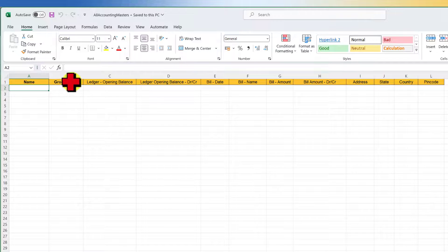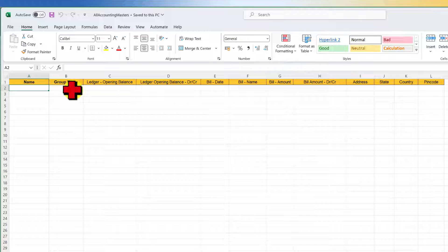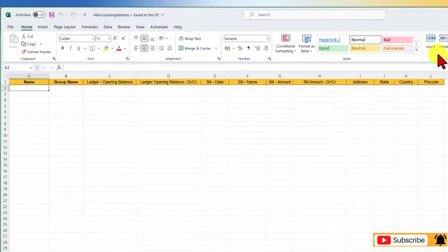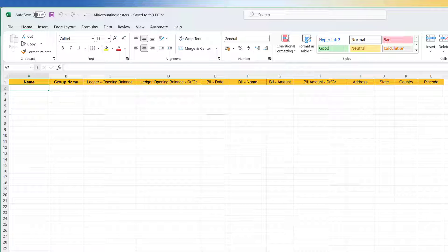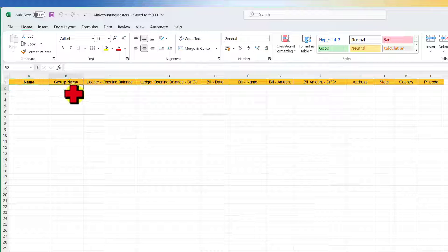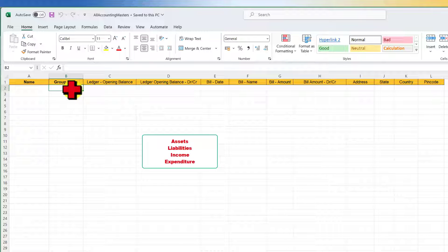This is the default Excel template for your accounting masters. Notice that the Name and Group Name columns are in bold, which means these are mandatory fields to be filled in for import — you should not delete these columns. From column C to column L, the field names you are viewing are optional. These fields can be left blank or deleted if not required.